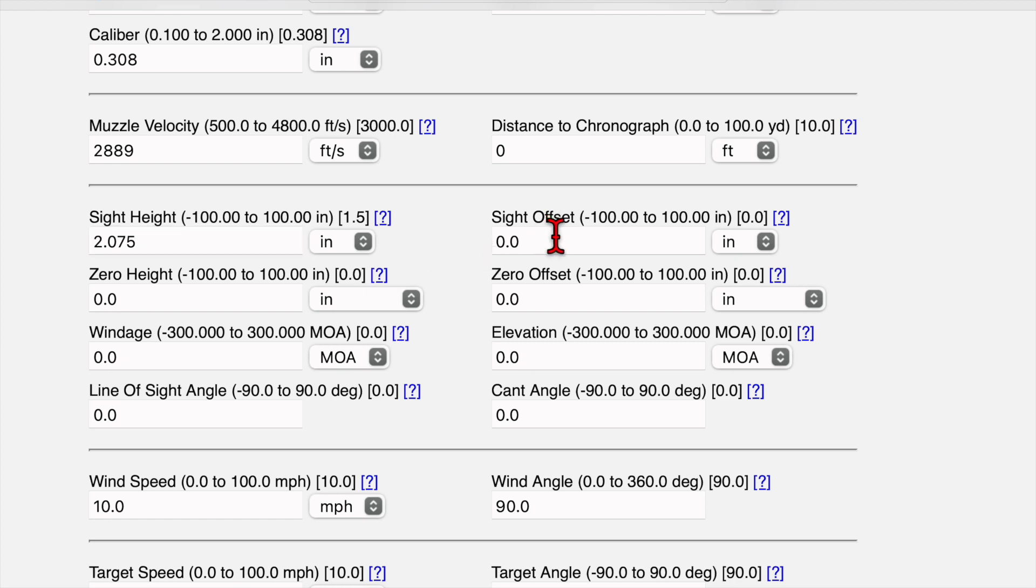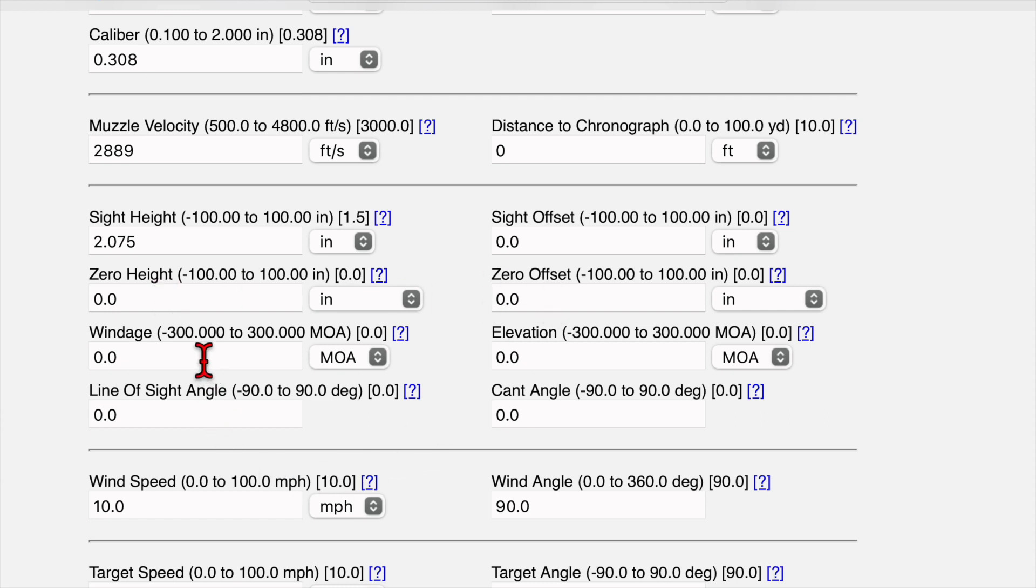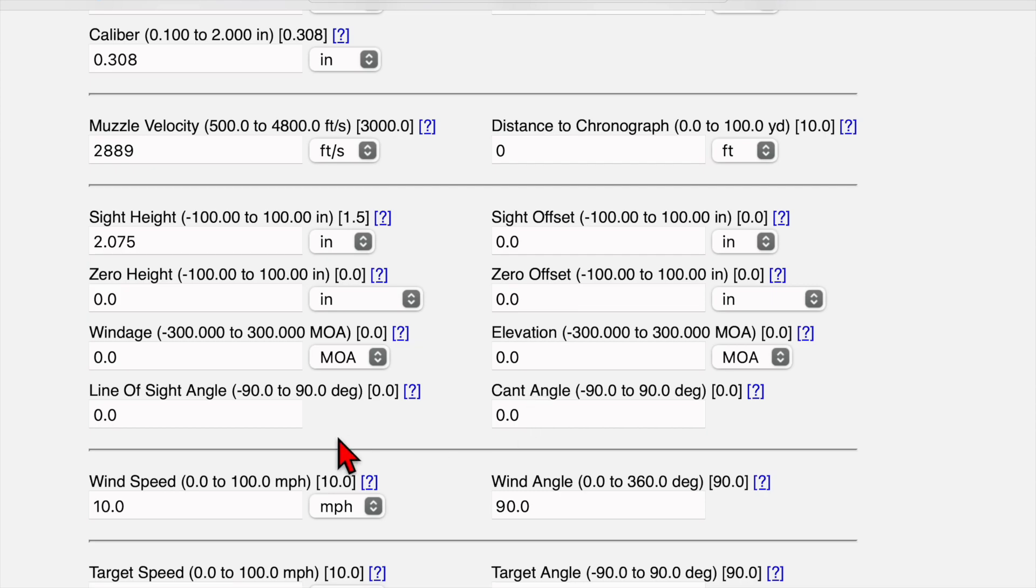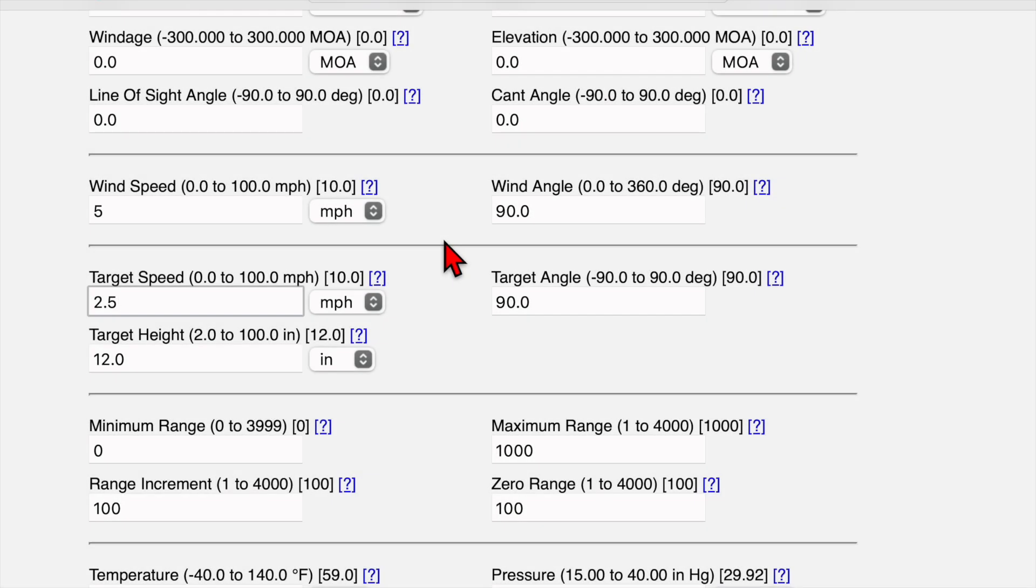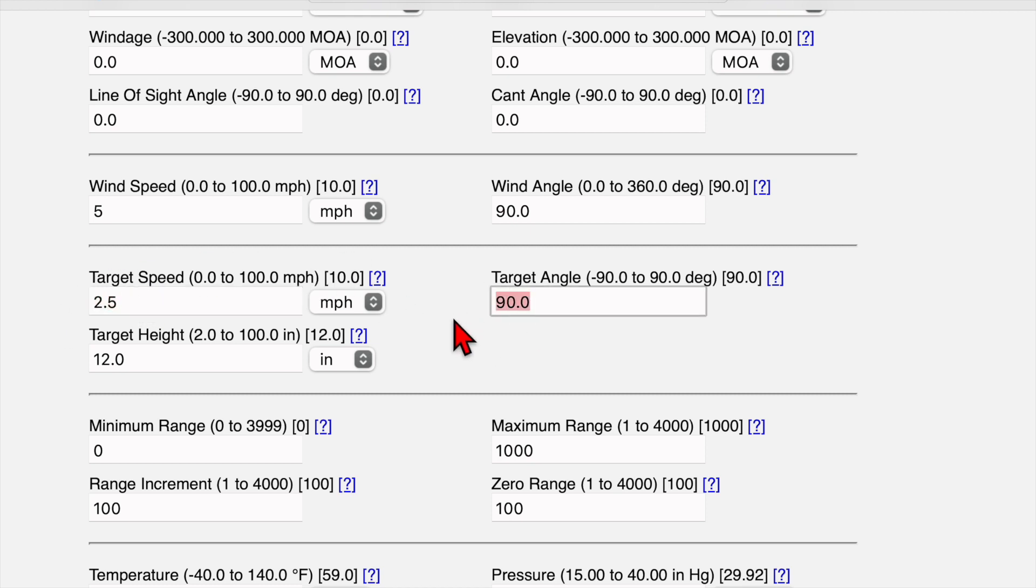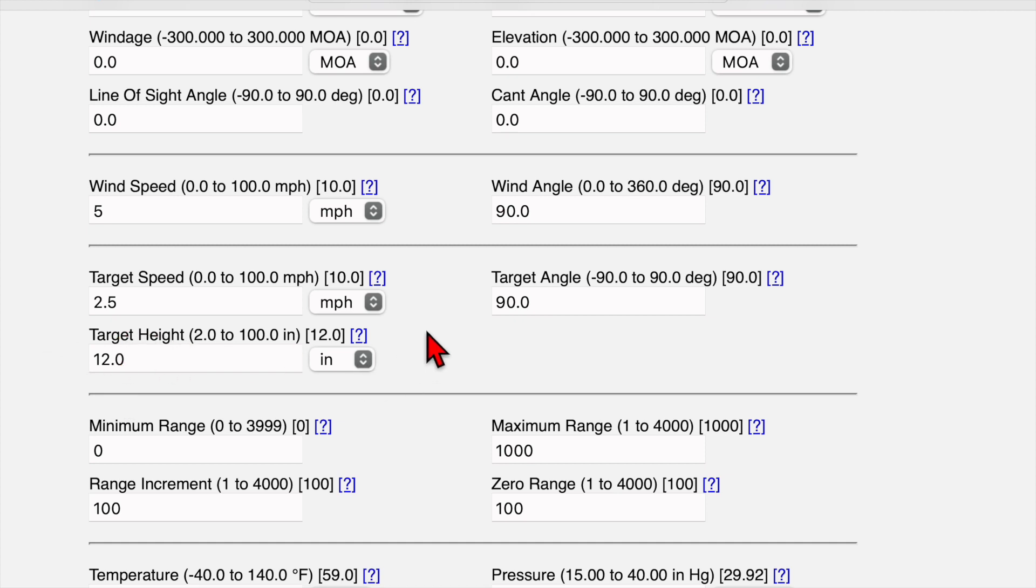I don't have to worry about sight offset. I don't worry about zero height because I zero for point of aim point of impact. Same thing with zero offset and windage and elevation. Those can both stay zero as can line of sight angle and cant angle. We'll move down here to target speed. I use 2.5 miles an hour and target angle we'll leave that at 90 degrees and target height does not matter since I don't use that calculation.